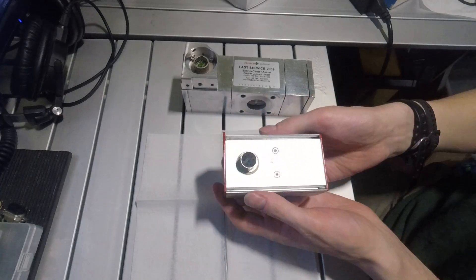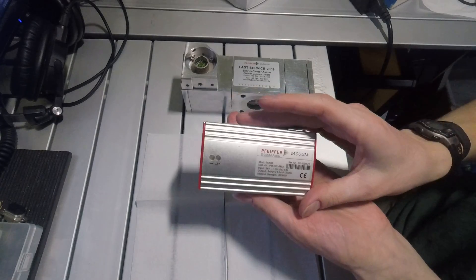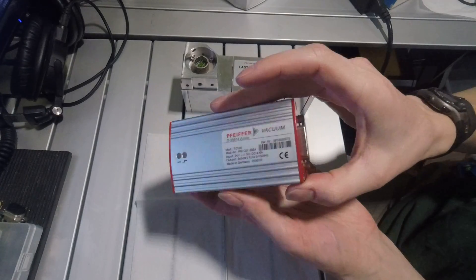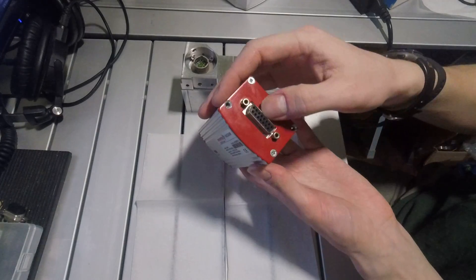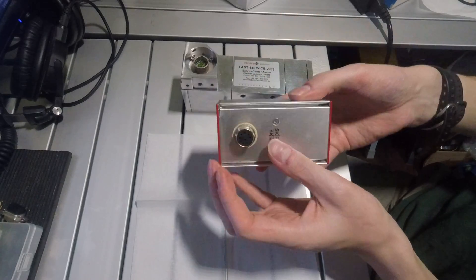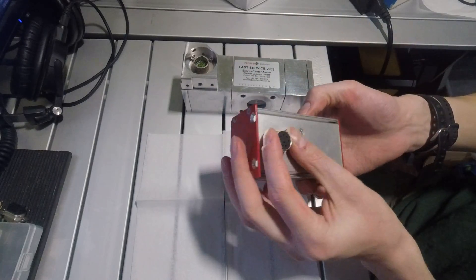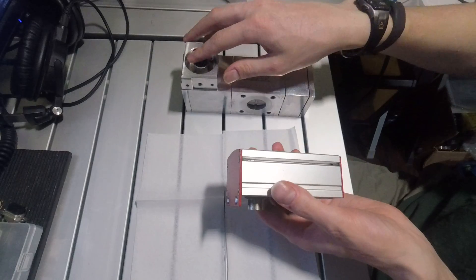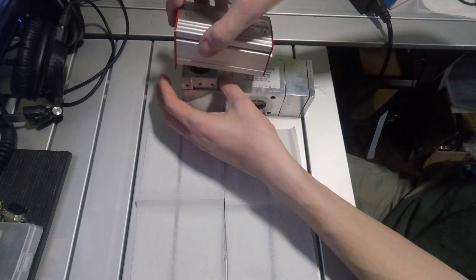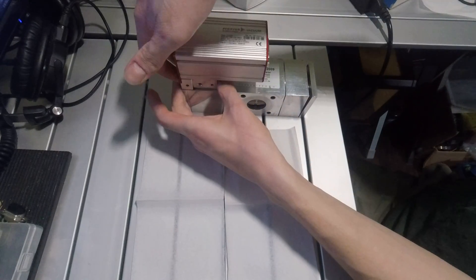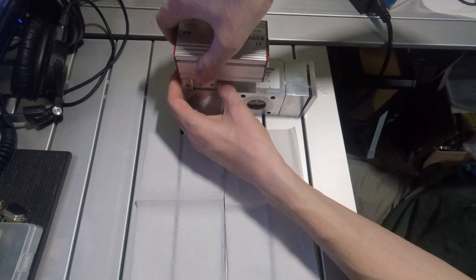So this is the Pfeiffer TC100 controller. It has a DB15 pin on the input and the Pfeiffer connector for the pump on the output. This plugs in and is connected by two bolts there.